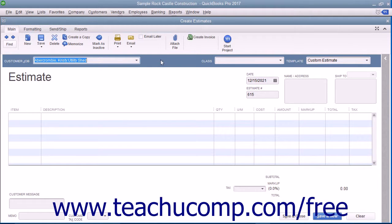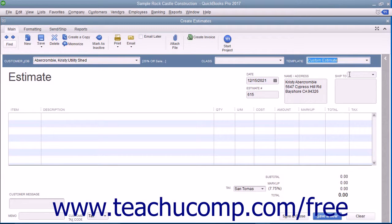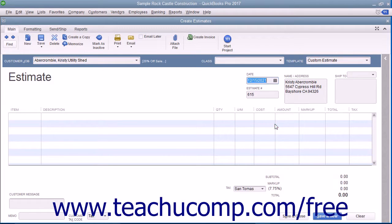If needed, select the desired estimate template to use from the Template drop-down. Enter the date the estimate is created into the Date field. Ensure the correct estimate number is displayed within the Estimate number field, and double-check the customer and job information shown.